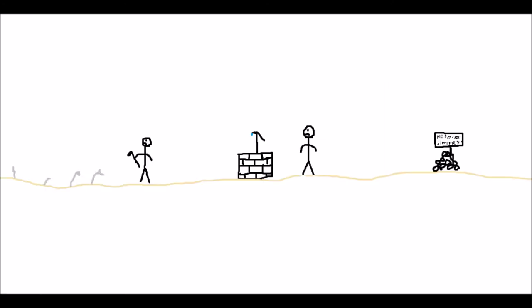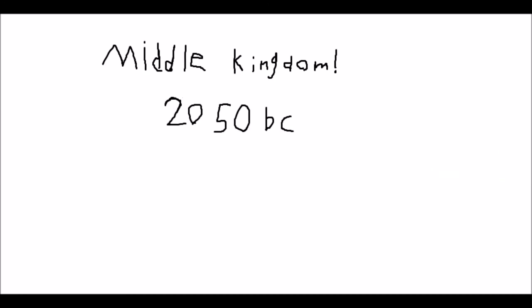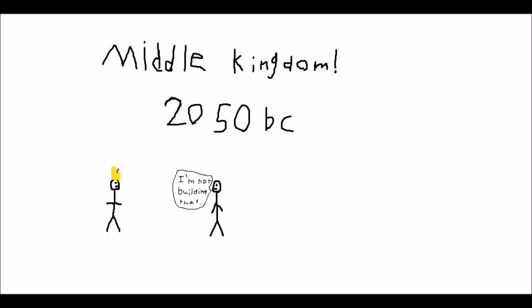And it was bad, and so the civilians lost their trust in the Pharaohs, and that was bad. And then they entered the Middle Kingdom around 2050 BC and no one ever built pyramids again because the Pharaohs just weren't cool enough anymore.